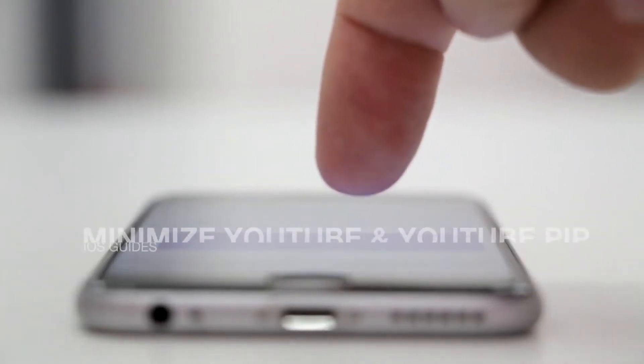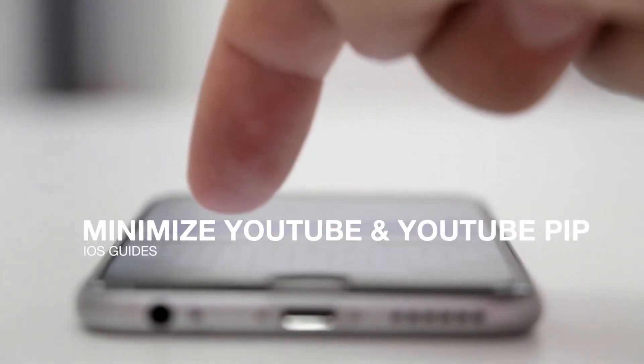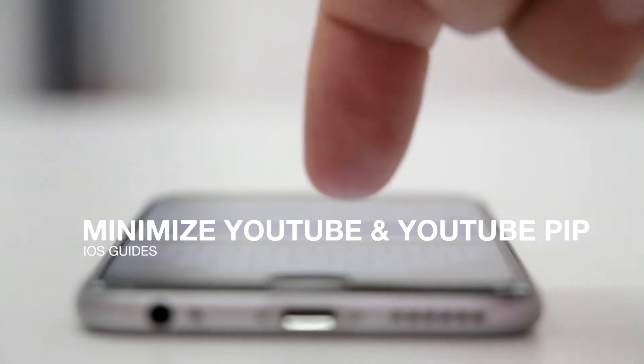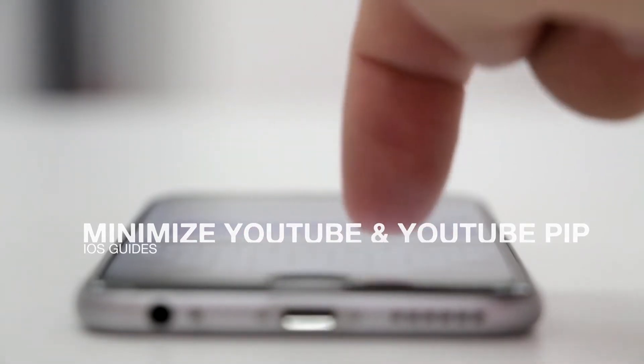Hello and welcome to another tutorial from windowsloves.com. Today I'll show you how to minimize YouTube on your iPhone and how to enable Picture in Picture in iOS 14 for YouTube videos. Let's get started.